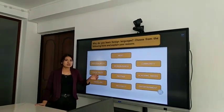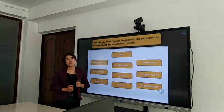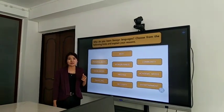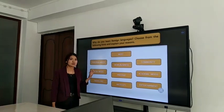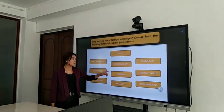For academic needs, for example, you are a student and you want to get an IELTS certificate, and you should learn the language for academic purposes.